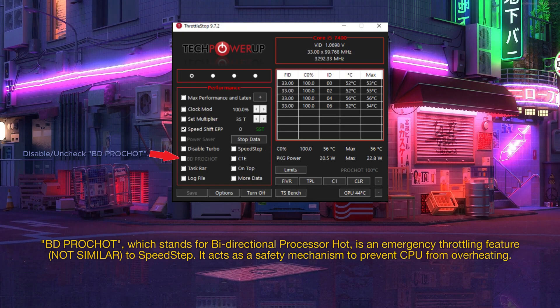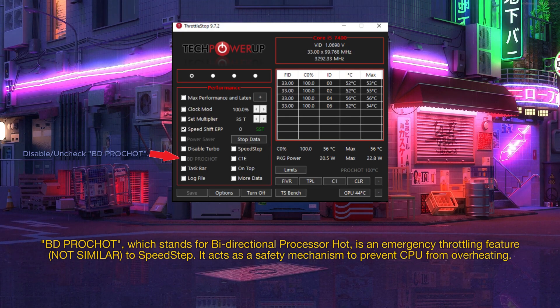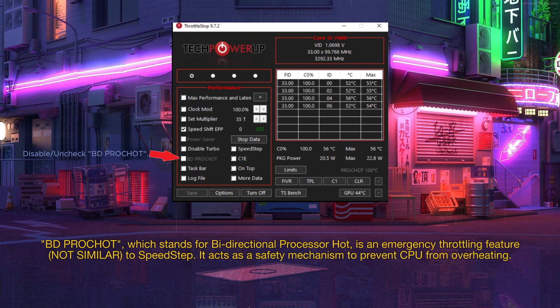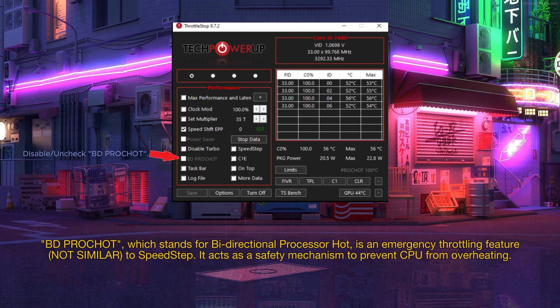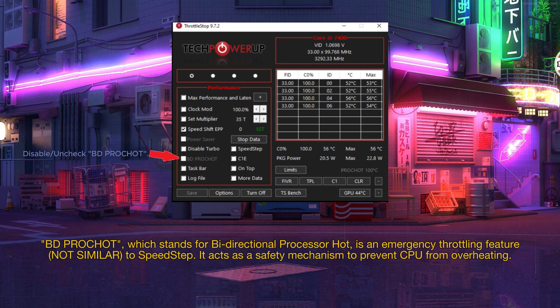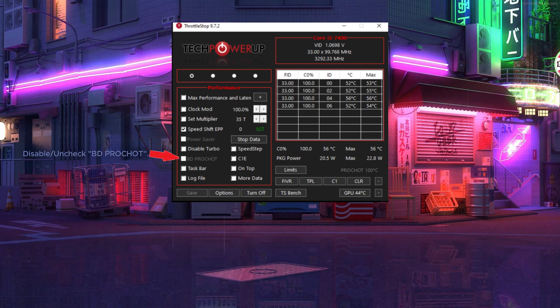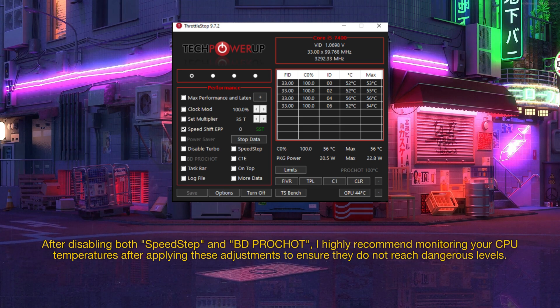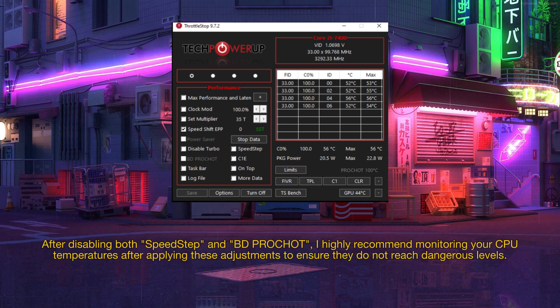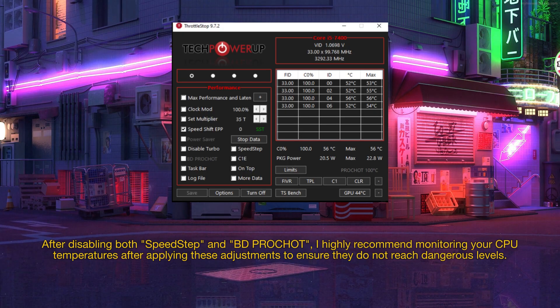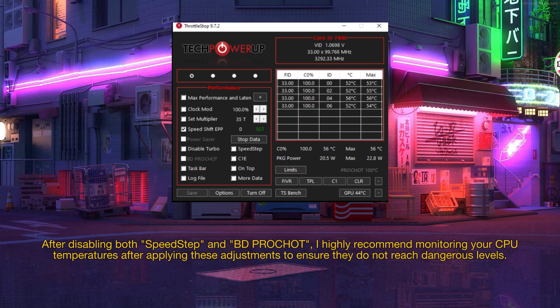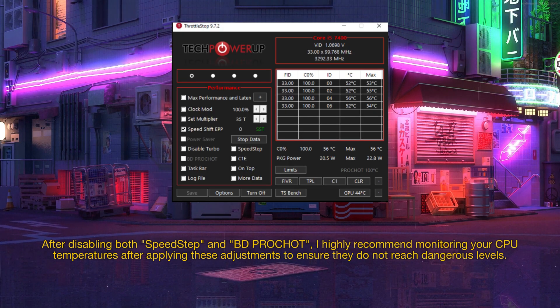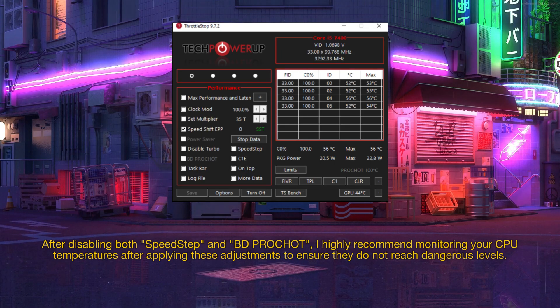BD ProShaw, which stands for bi-directional processor hot, is an emergency throttling feature similar to speed step. It acts as a safety mechanism to prevent the CPU from overheating. After disabling both speed step and BD ProShaw, I highly recommend monitoring your CPU temperatures after applying these adjustments to ensure they do not reach dangerous levels.